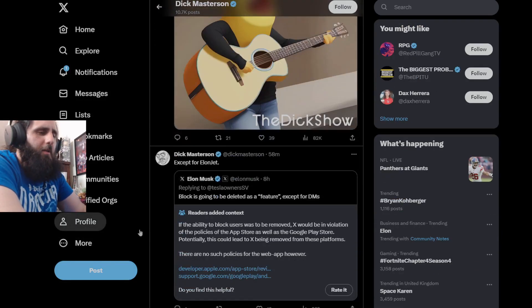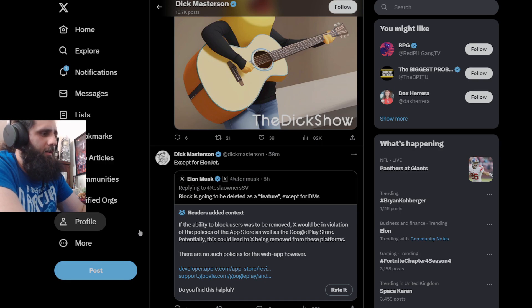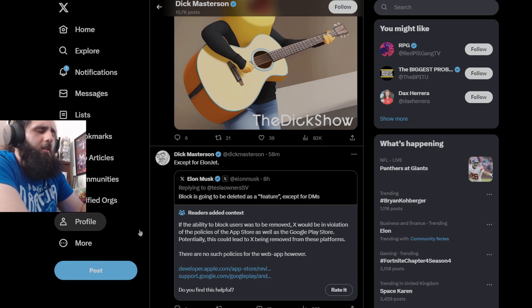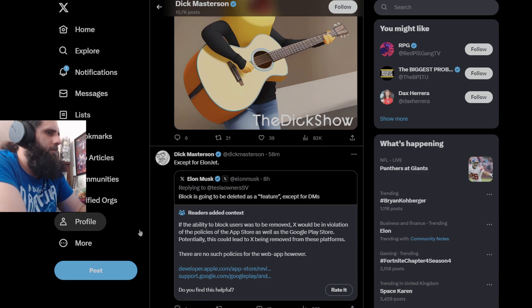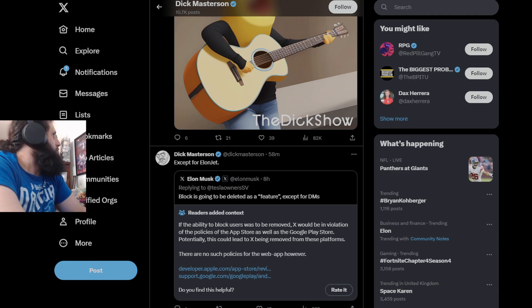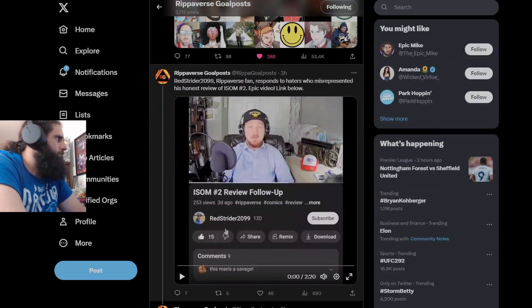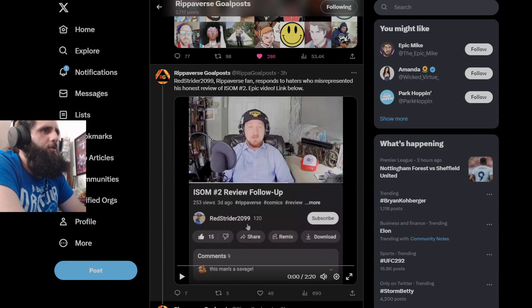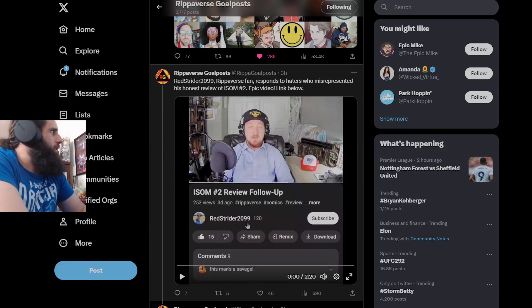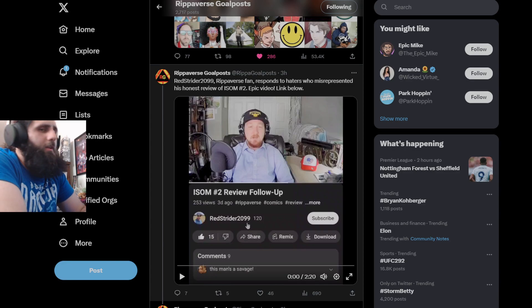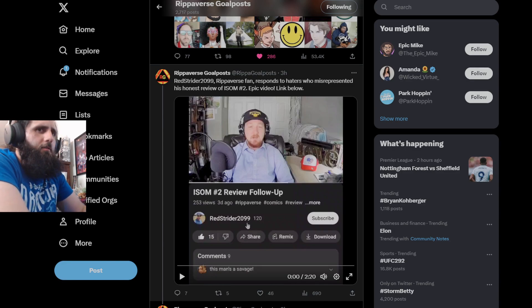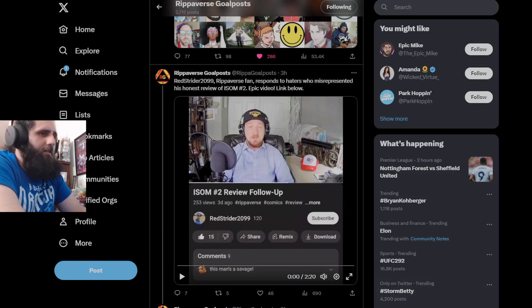Remember I made a video where this man took a review of ISOM #2 made by this person, Registered Rider 2099. So he has actually responded because people have misinterpreted his honest review of ISOM number 2. So we're going to go ahead and listen to what he had to say.